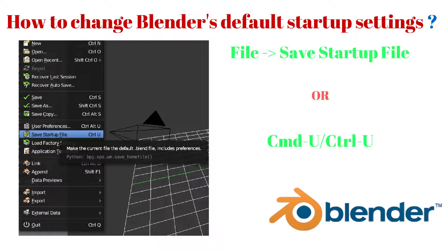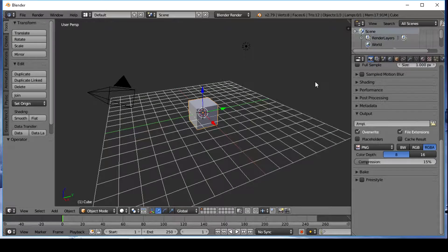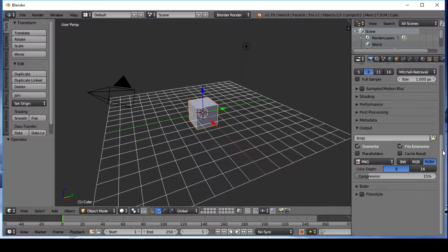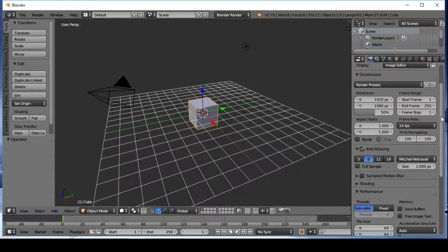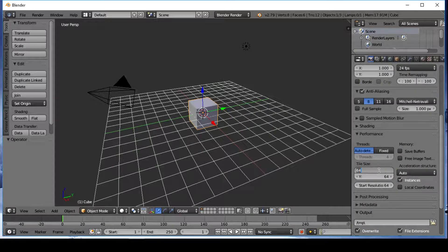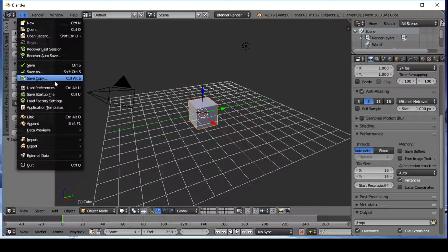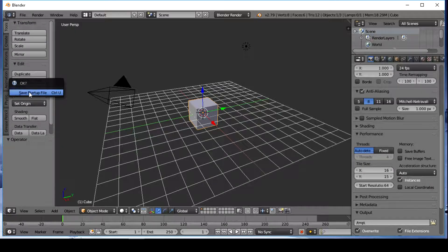Hello, today I will show you how to change Blender's default startup settings. You can save your settings as the default — like the view data, user interface, render settings, and other things. It will help you save time. I will show you a few examples: I will save tile size and change the layout to video editing as the default.